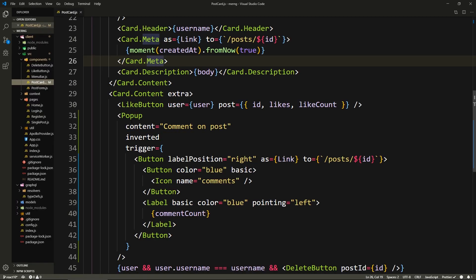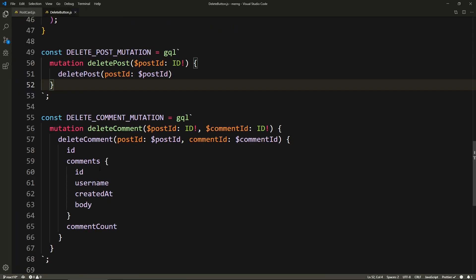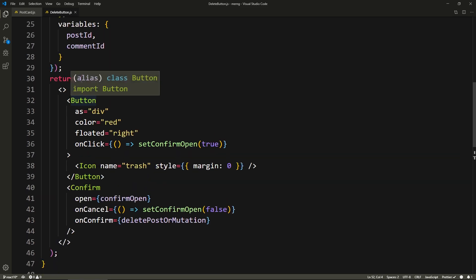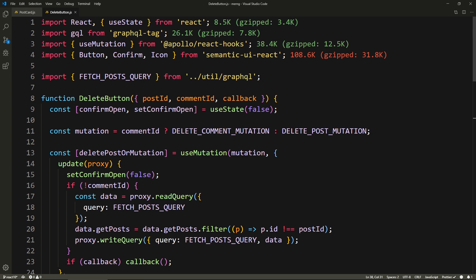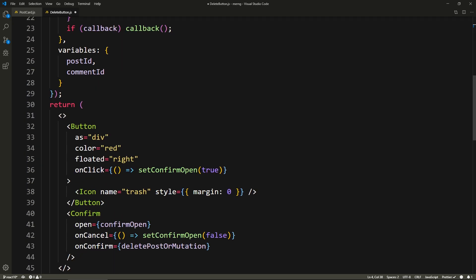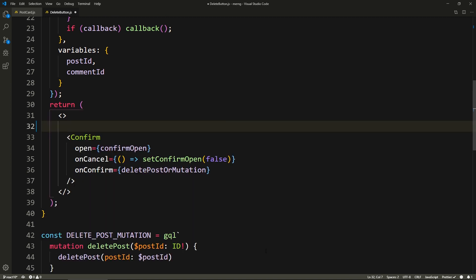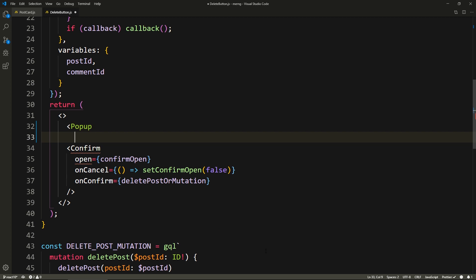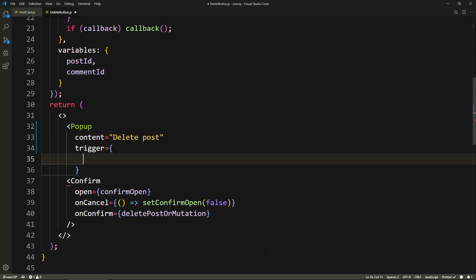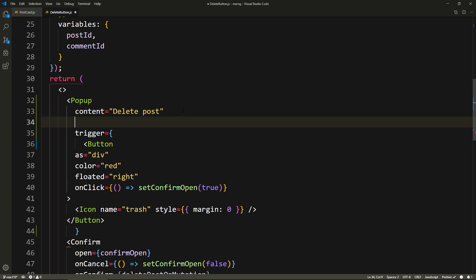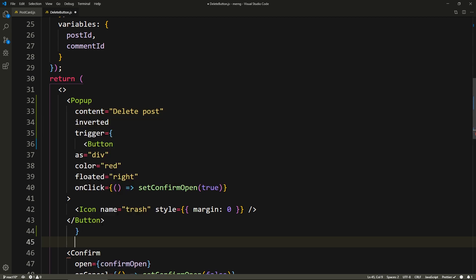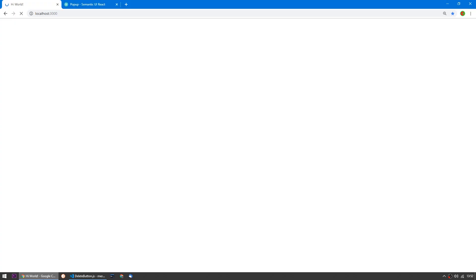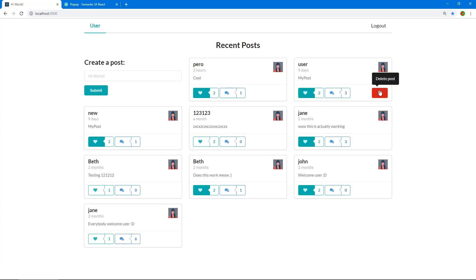I'll start with the delete button. Let's go to the delete button here. Our button is right here, so we need to import Popup from Semantic UI first. We cut the button, say Popup, add content 'delete post', add a trigger, paste back our button, and of course add inverted to have it be black. Let's save and look at our delete button — and there we go, it says 'delete post'.